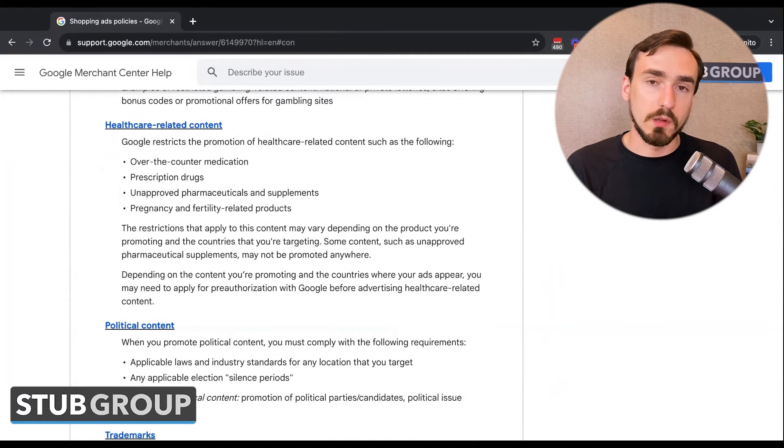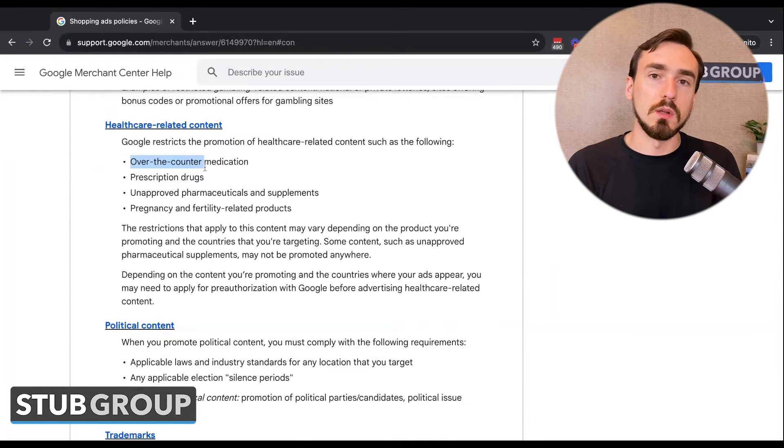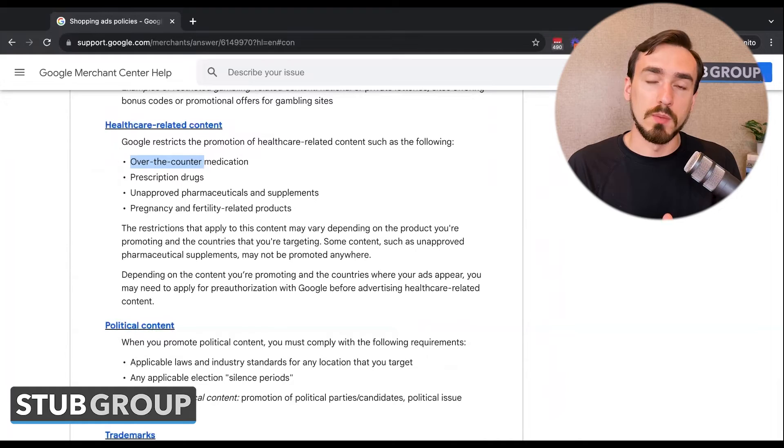There's something called LegitScript certification. If you're a business that does actually fall under these policies — for example, you are selling prescription drugs — you can go through a third party called LegitScript to get certified. Google requires that for businesses that fall under this policy and looks at LegitScript to see if there's a certification for your domain. It's a way of proving on the back end that you're legitimate, authorized to sell what you sell, and not selling harmful products. That said, for supplement websites, they might not actually be eligible for LegitScript because they're not selling pharmaceuticals.